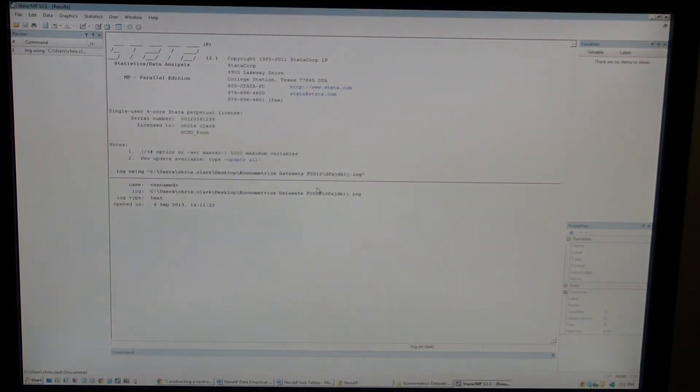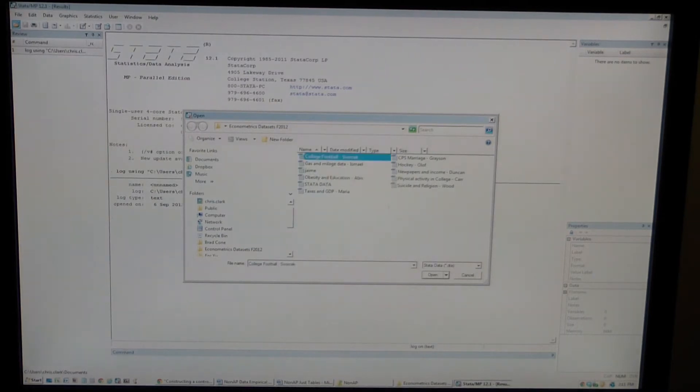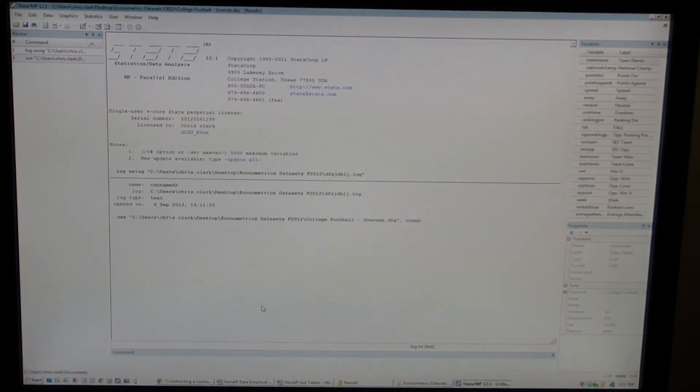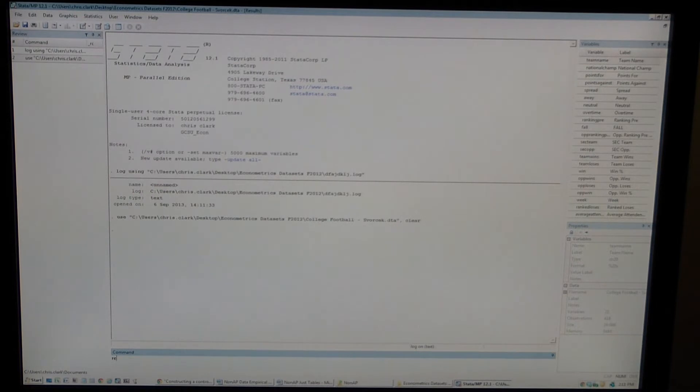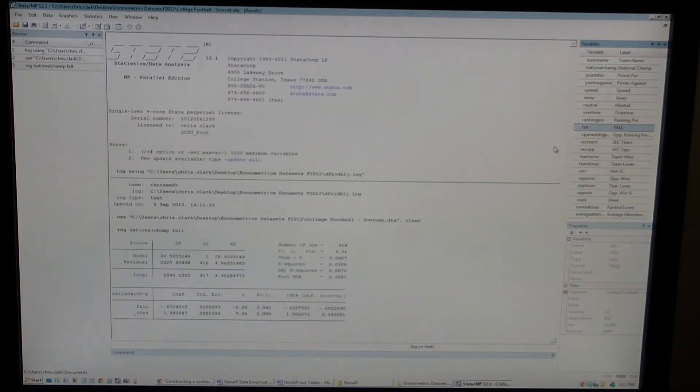And then whenever you make commands, like for example if you want to open a dataset, say this one from last year, and run any kind of commands. Let's do a regression, REG for regression, and just pick a couple variables. You get results.